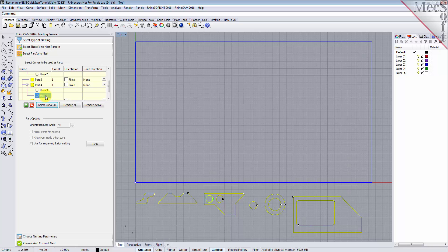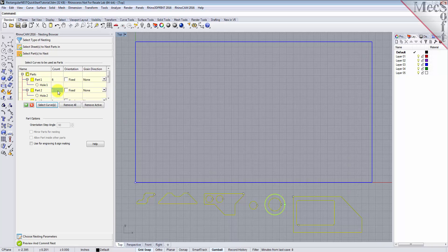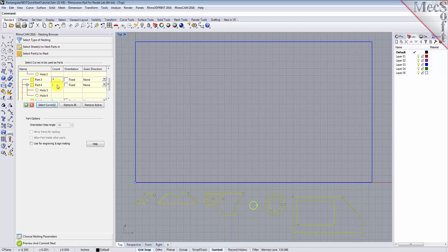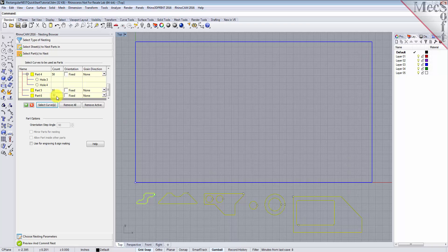Now, we'll enter the count for each of the parts that are needed in the nest. For Part 1, the count will be 6. For Part 2, we'll enter 16. Part 3 will be 4. Part 4 will be 50. Part 5 will be 16. And for Part 6, we'll have a count of 32.